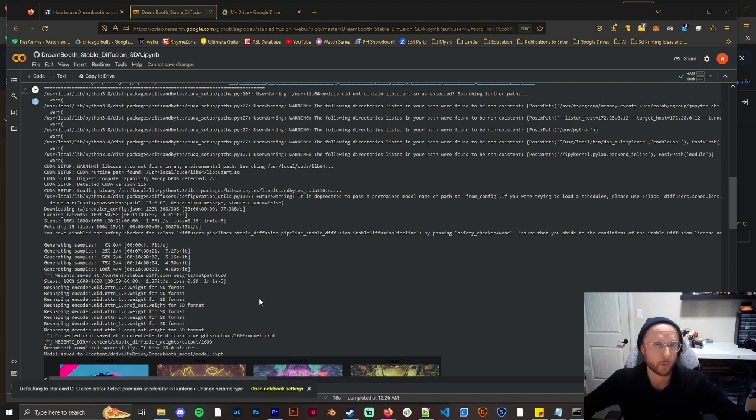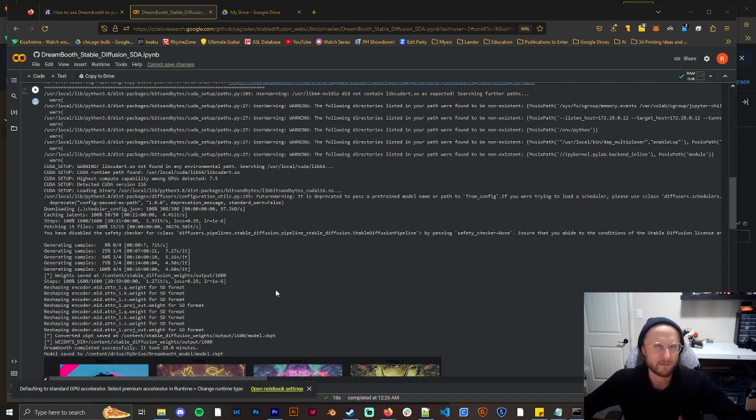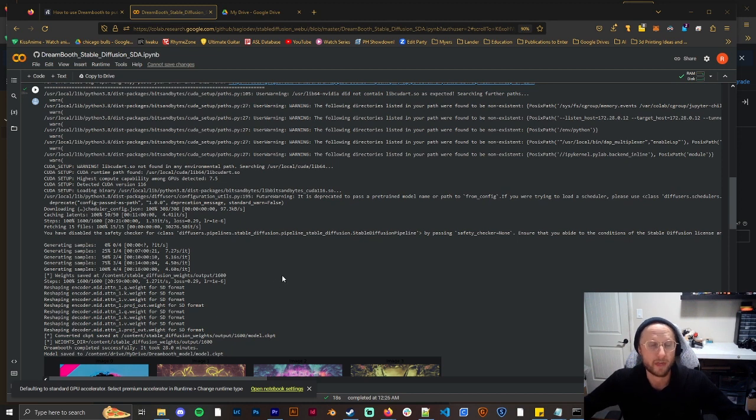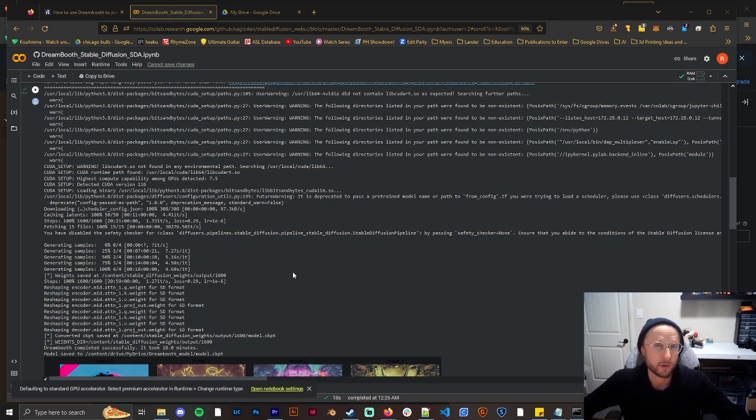And then instead of 800 steps I did 1600 when I was using 25 photos just to try to give more of those photos more of a chance. In previous trainings you would always do a thousand steps for every photo so technically I should have done 2500 but this came out pretty well.